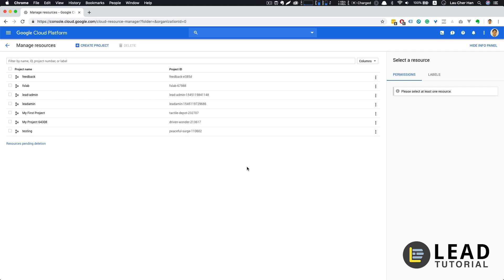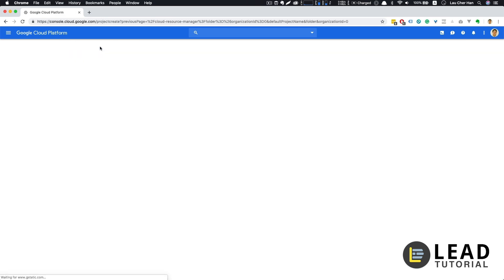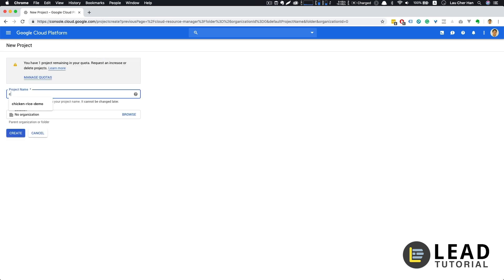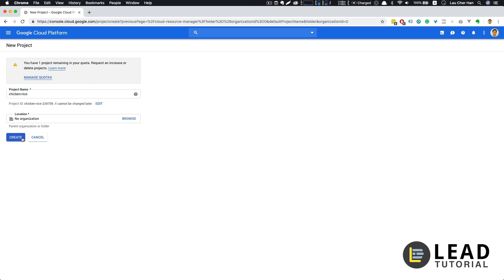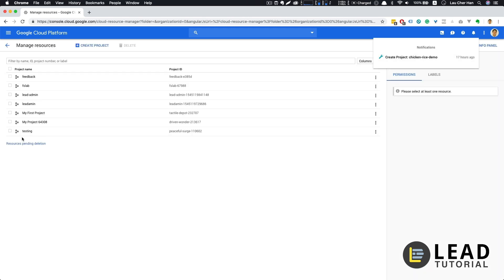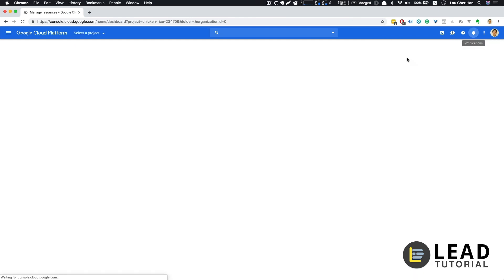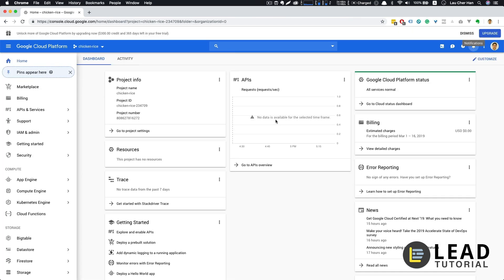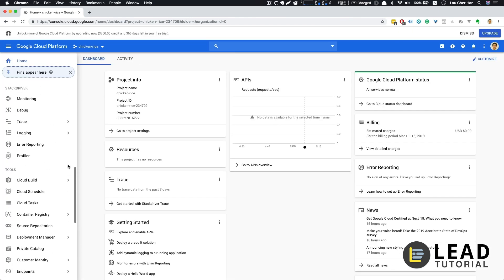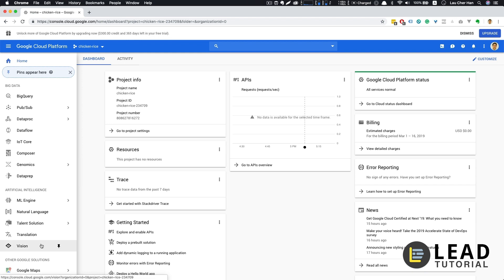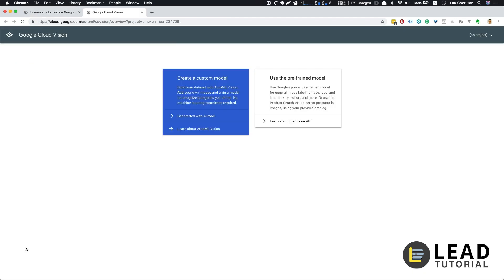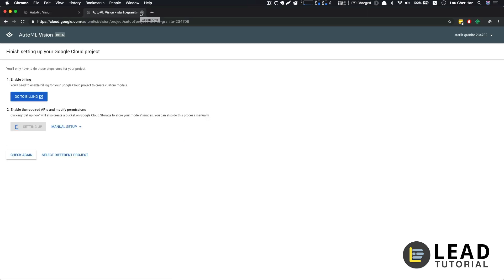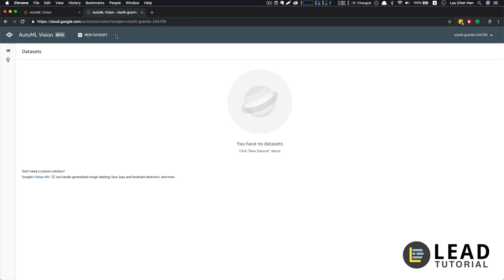Now, first of all, let's go to the Google Cloud Platform and create a new project. So let's say I want to call it chicken rice. All right, let's create a project. Then once the project is created, let's go to our project and let's go to the very end, choose Vision. So we are going to use the Google Cloud Vision to create and train our own model to recognize categories that we've defined. So let's get started with AutoML. So once you have enabled billing, then you will be able to enable the required API for us to run the AutoML.